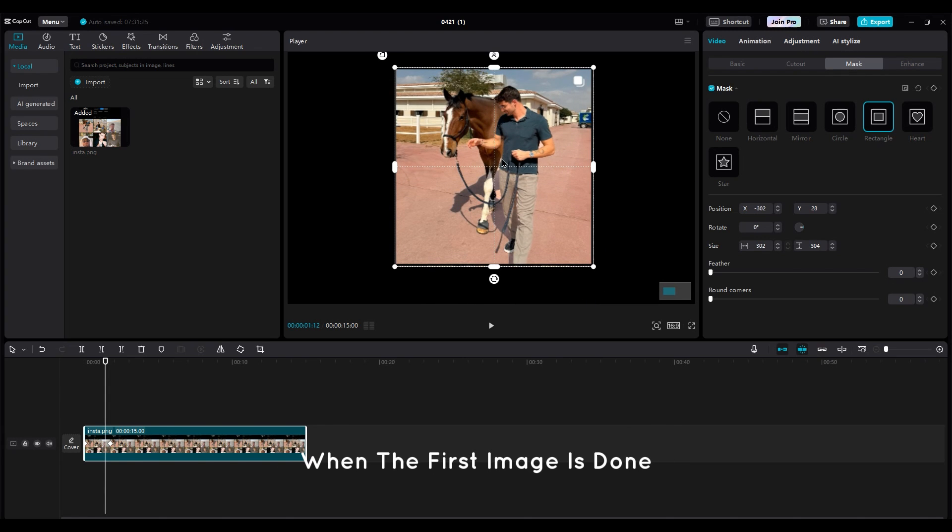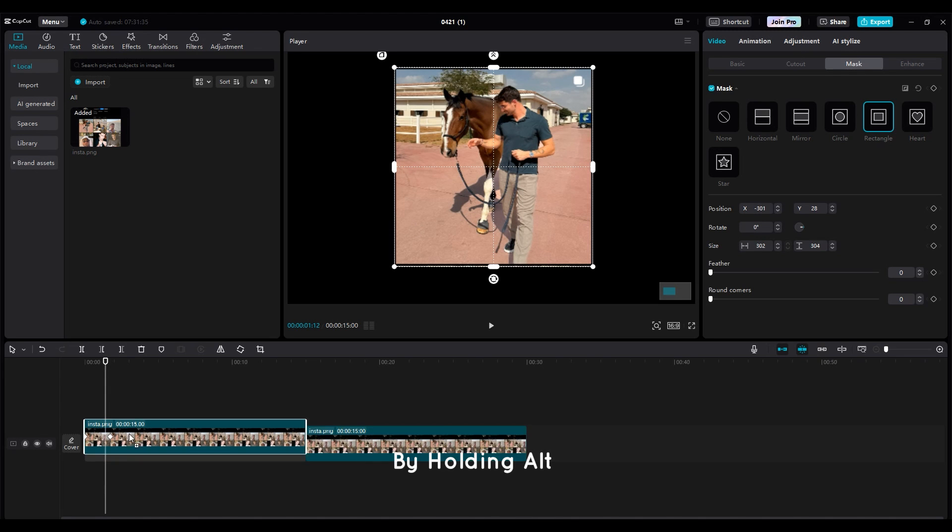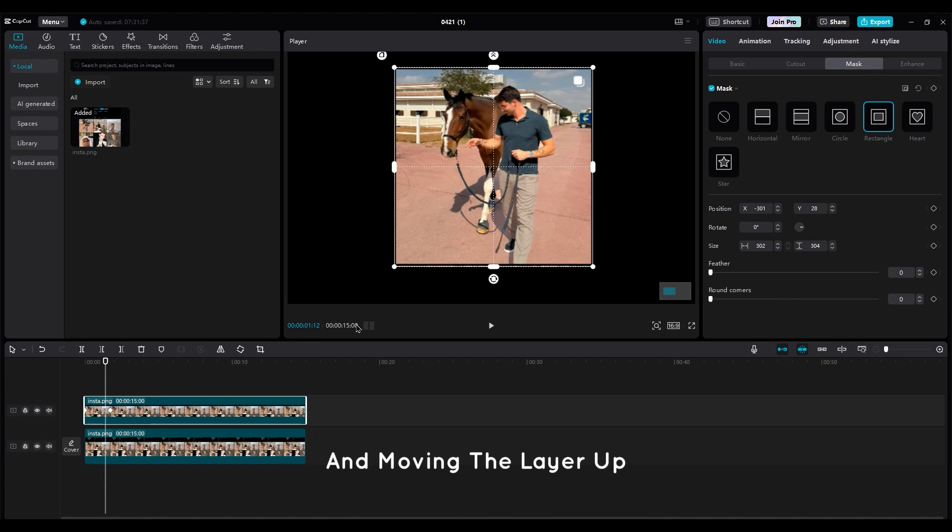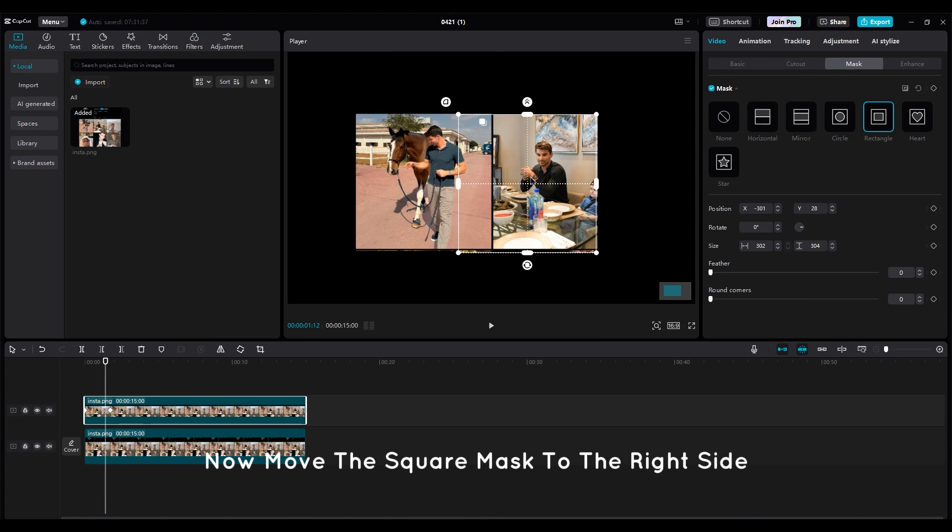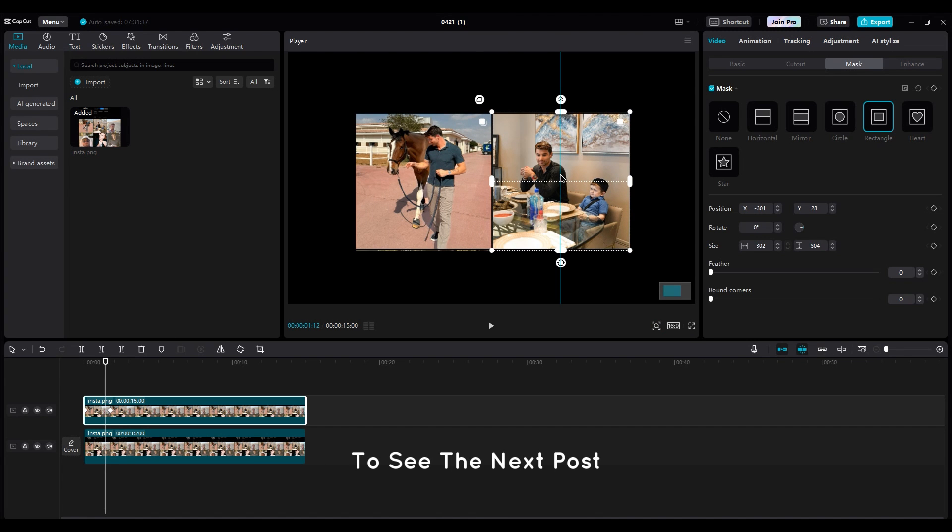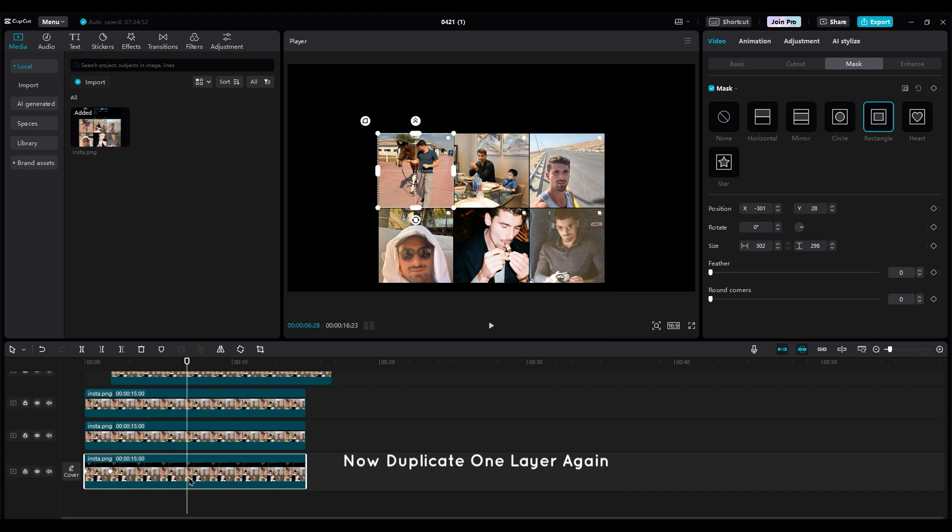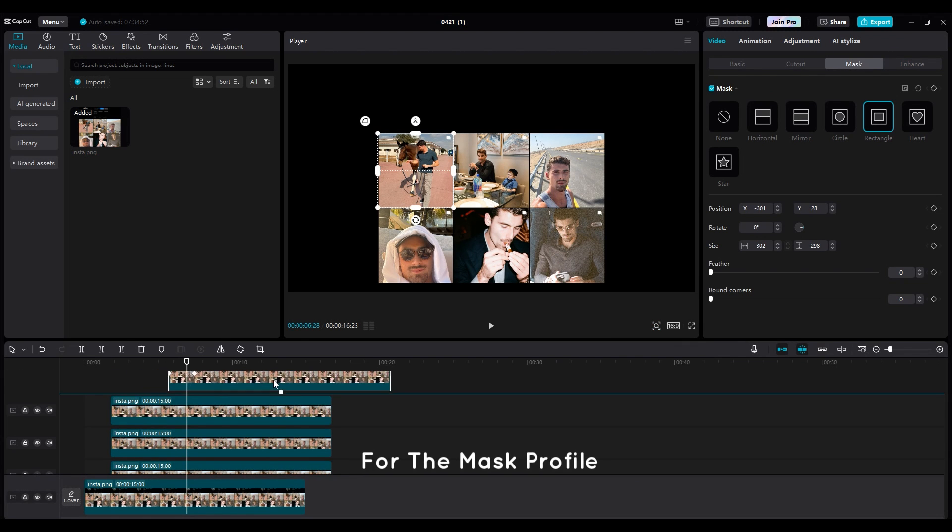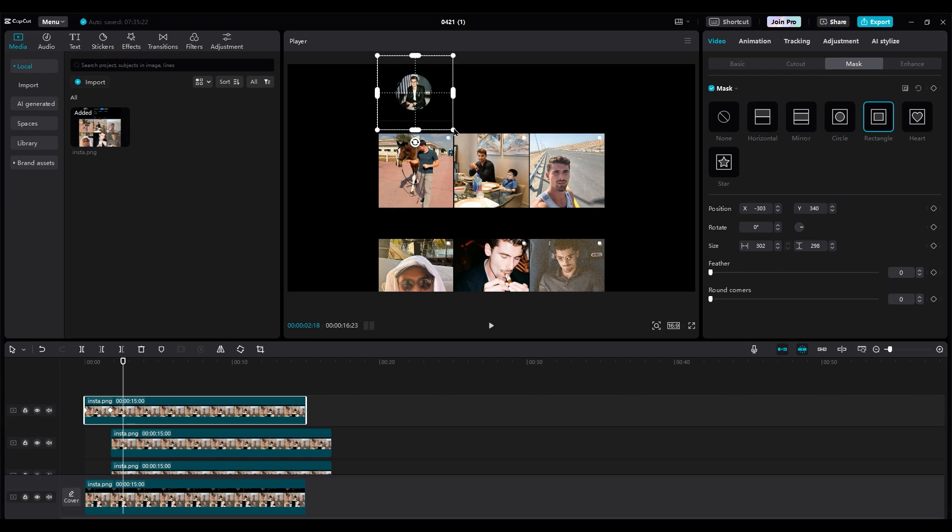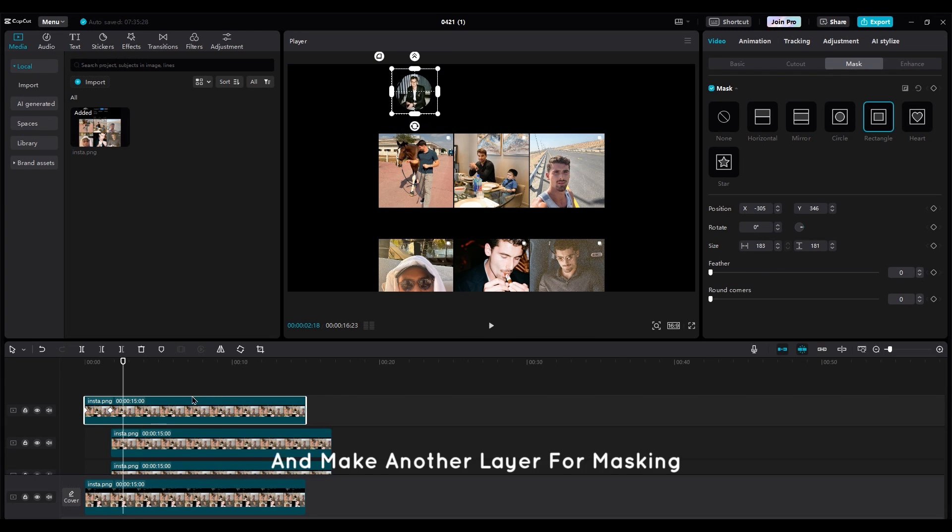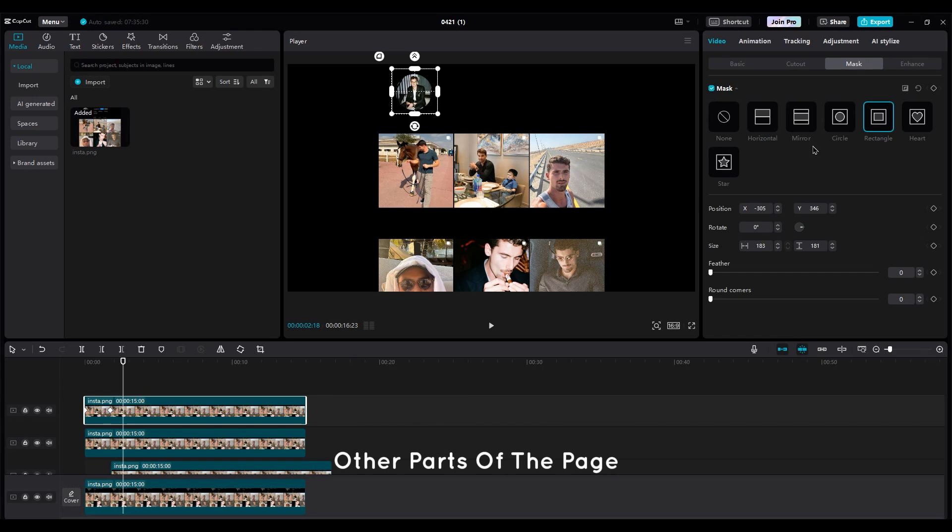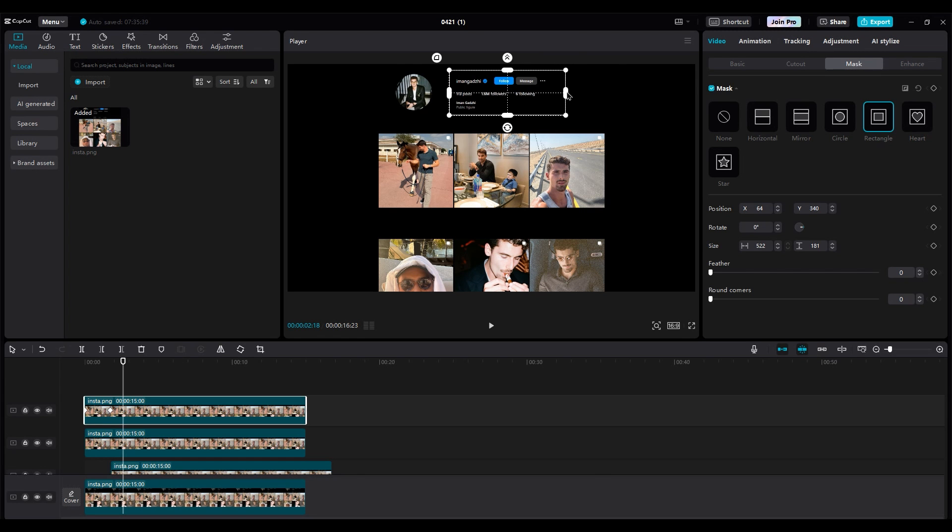When the first image is done, duplicate the first layer by holding Alt and moving the layer up. Now move the square mask to the right side to see the next post. Do this for other posts too. Now duplicate one layer again for the mask profile, and make another layer for masking other parts of the page.